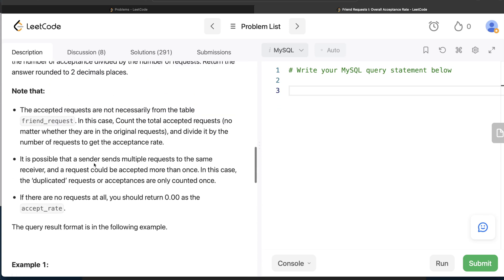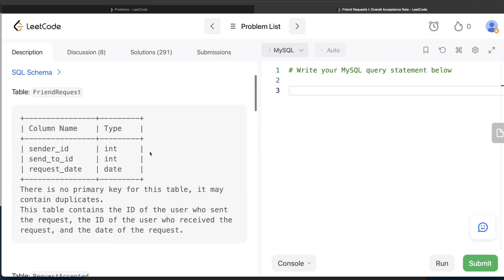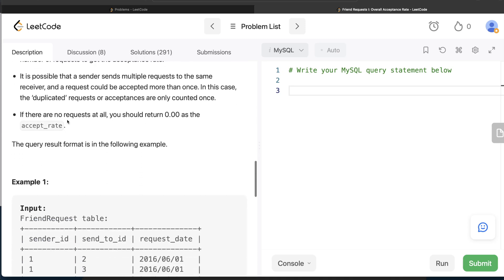It is also possible that a sender sends multiple requests to the same receiver, and a request could be accepted more than once. In that case, duplicated requests or acceptances are only counted once — so we need COUNT DISTINCT from both tables. Also, if there are no requests at all, you should return 0.00 as the accept_rate, which is the alias for the output column.